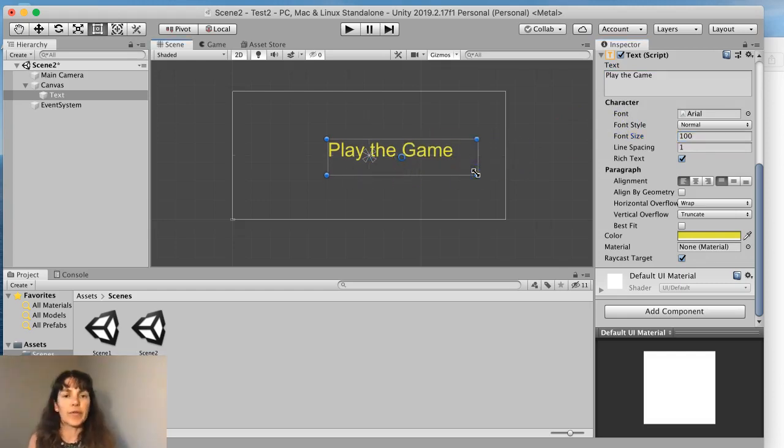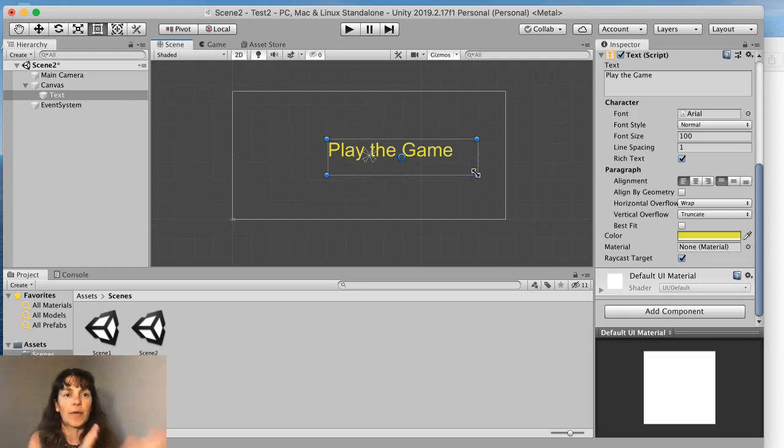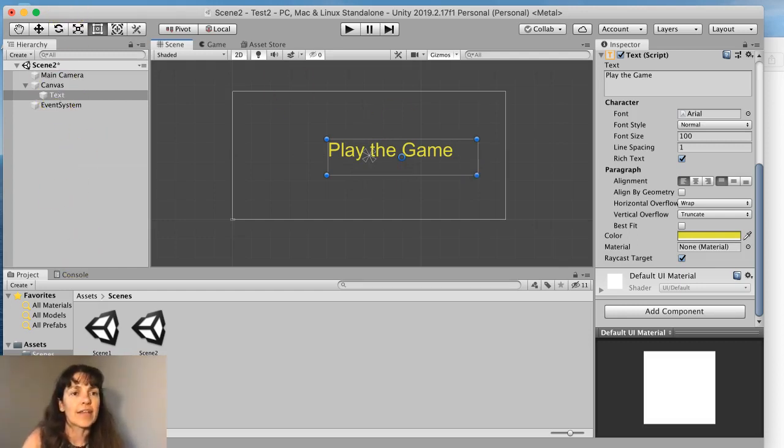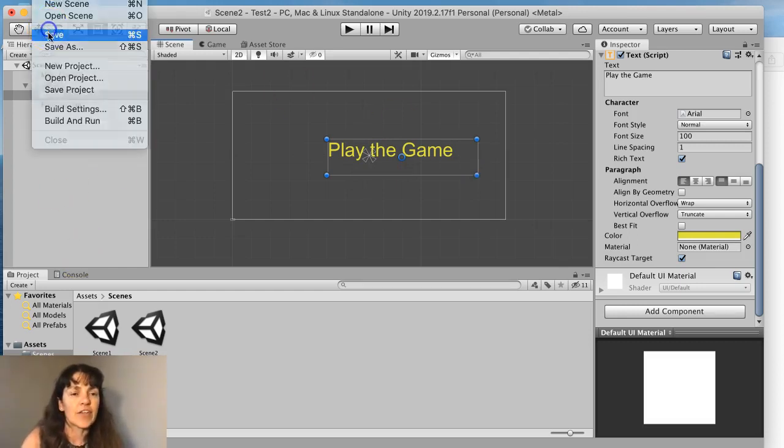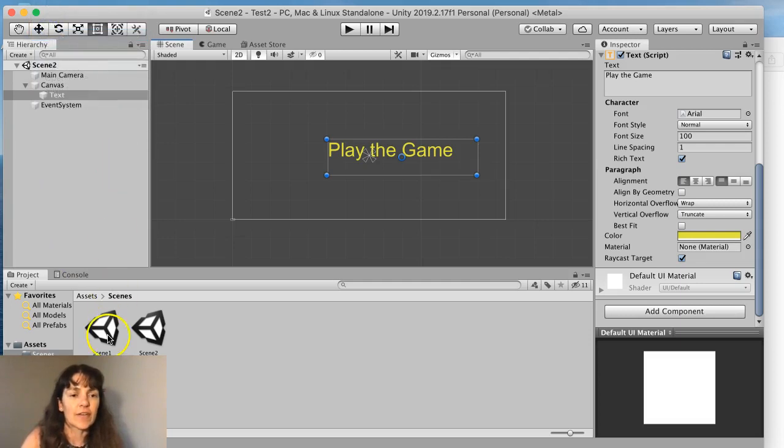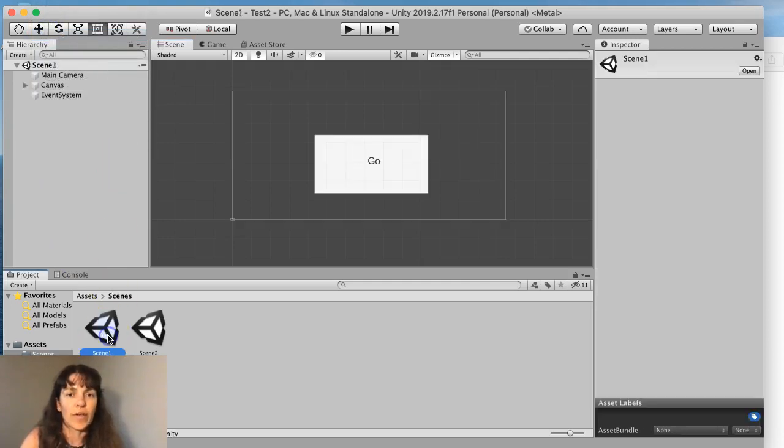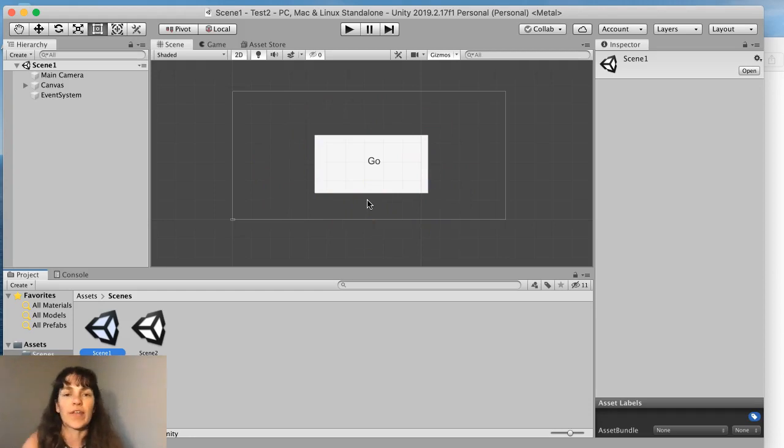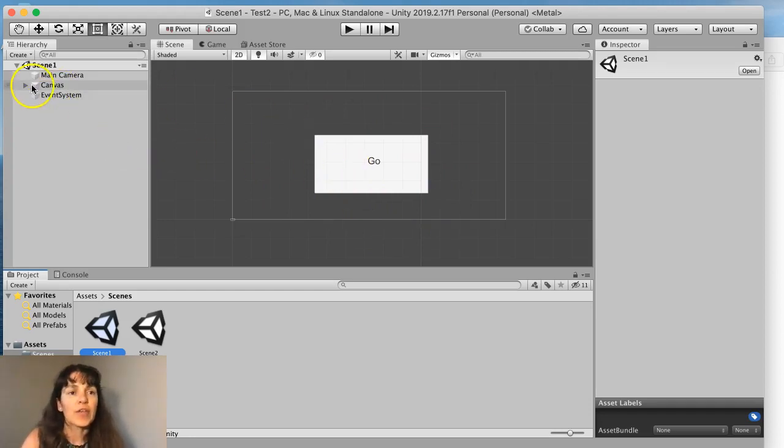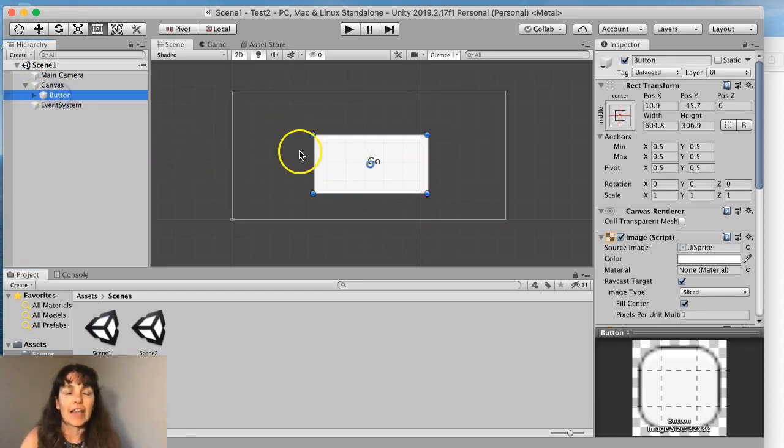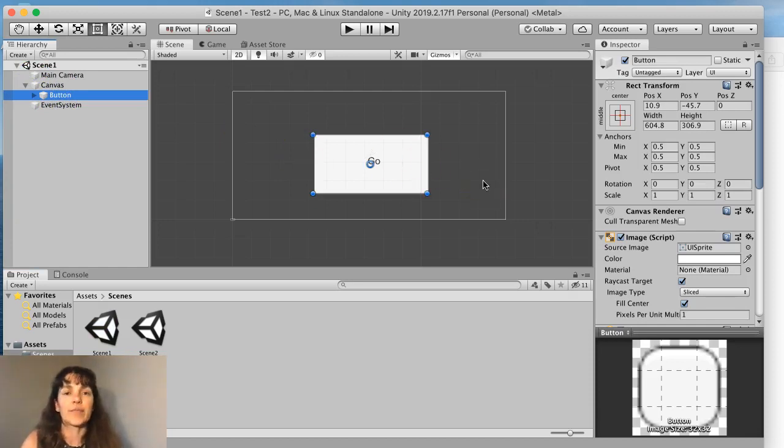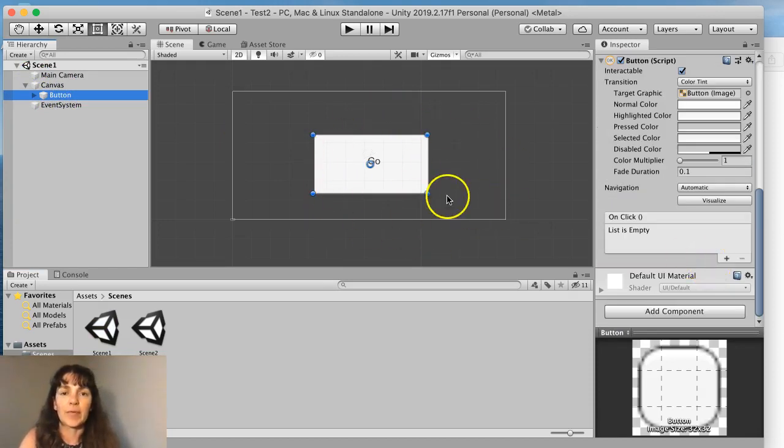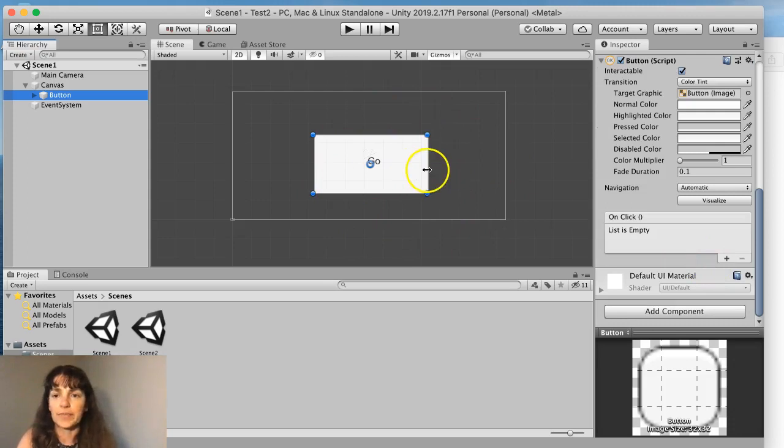Okay. So now we need to put in the code to actually go from one scene to the other. So I can save my changes to this scene and go back to scene one. So I want an action to happen when you click on the go button. I want you to actually go to the other scene. So I need a script to have some code that will happen every time you click on the button.